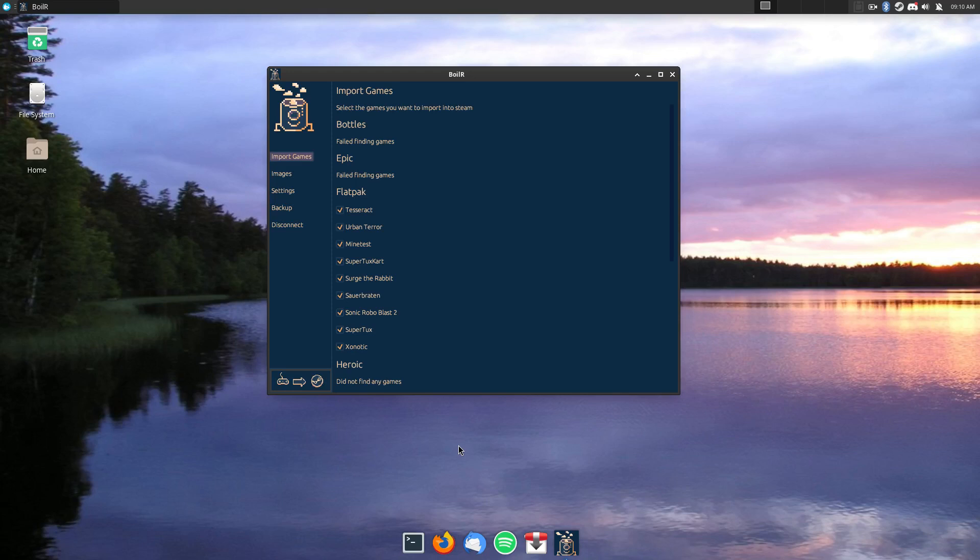Hello there, this is White Paper Cat, and we're doing a quick review on Boiler.